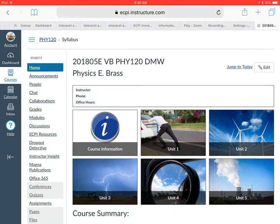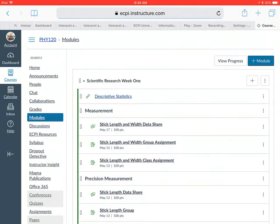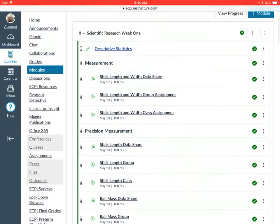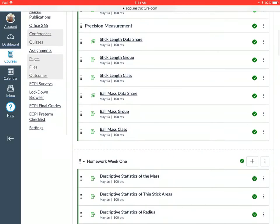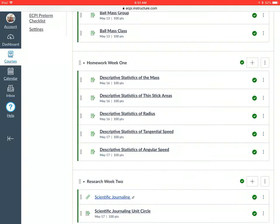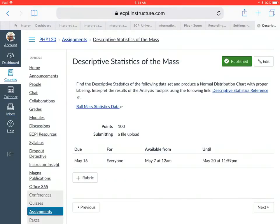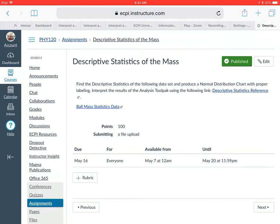Alright guys, I'm going to start up in the course here. I'm going to go to modules and under modules I'm going to go down to Descriptive Statistics of the Mass. I want you guys to make sure you read this and make sure you go to the reference.